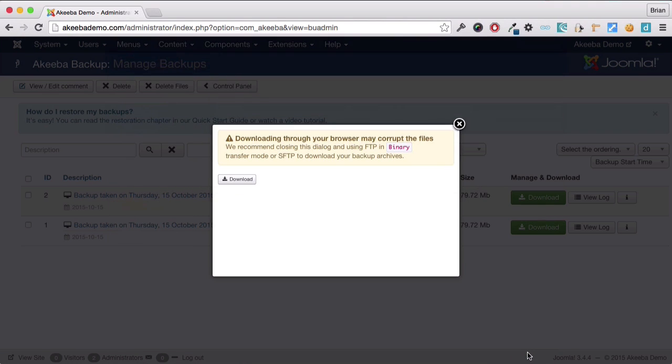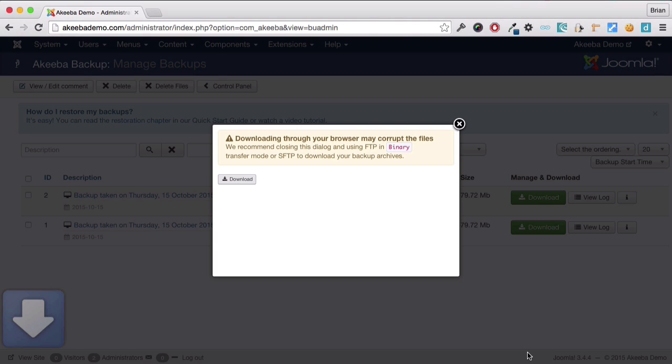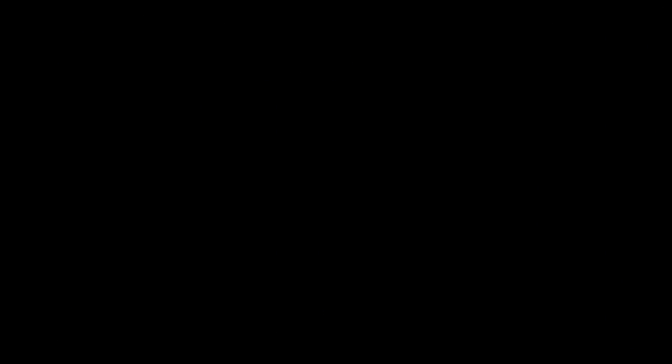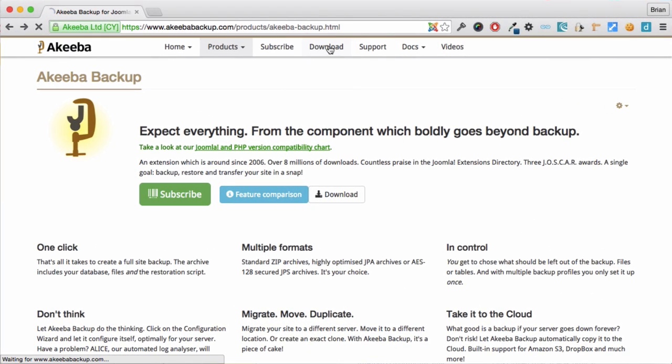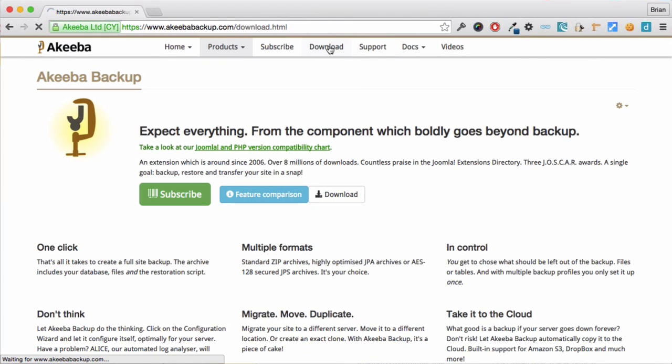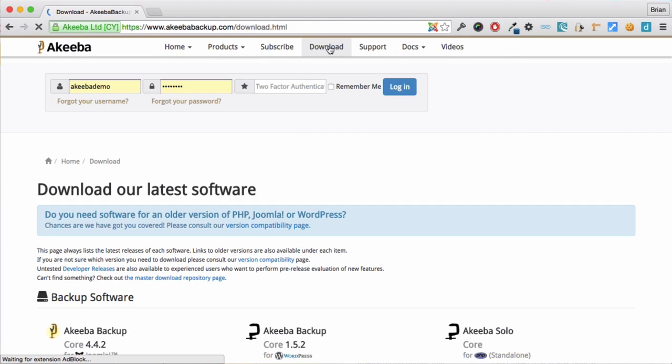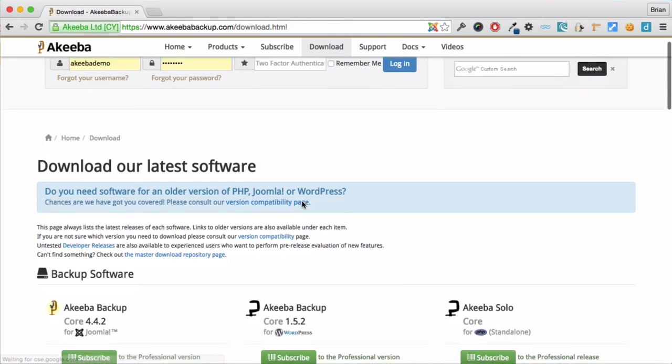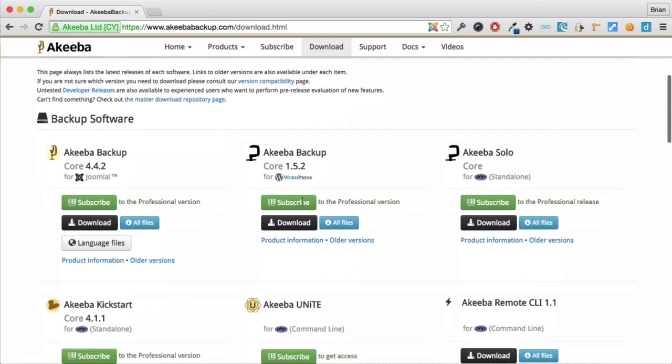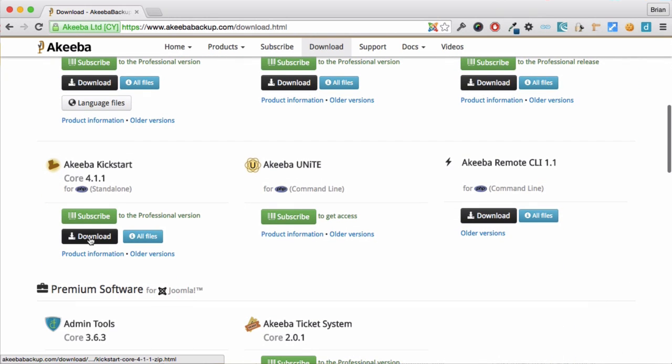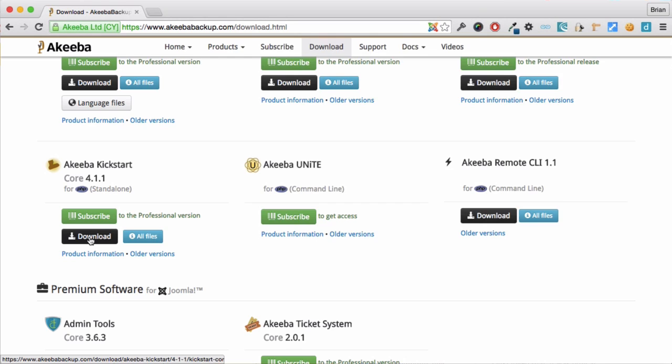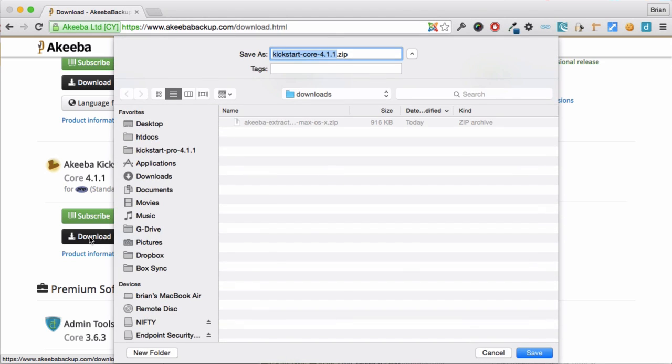Now that we've downloaded the backup file, we need an additional program called Kickstart, which you can find at the AkeebaBackup.com website. Go to downloads, scroll down to Akeeba Kickstart, and click download to download the file to our computer.